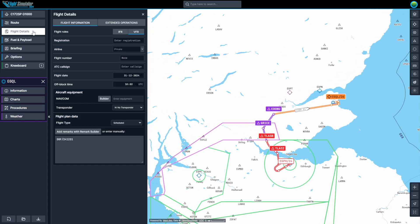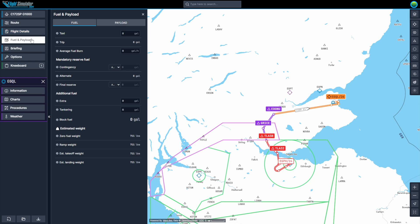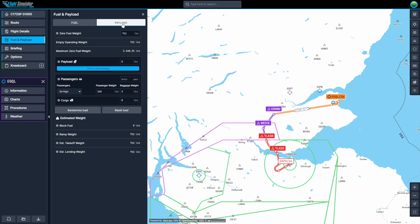If you want to enhance your simming experience further, go to the Flight Details tab. Here, you can input important details like your flight number, ATC call sign, departure date, and other specifics. In the Fuel and Payload tab, you can manage critical flight parameters like fuel quantity, passenger and cargo weight, and overall aircraft weight distribution, ensuring your aircraft is properly balanced and ready for the journey ahead.